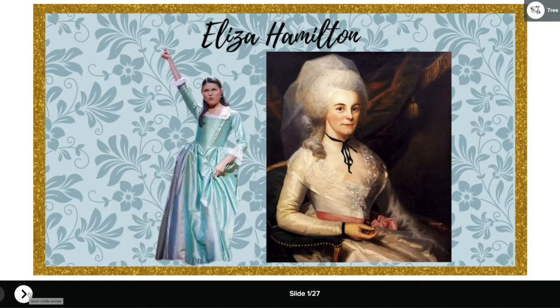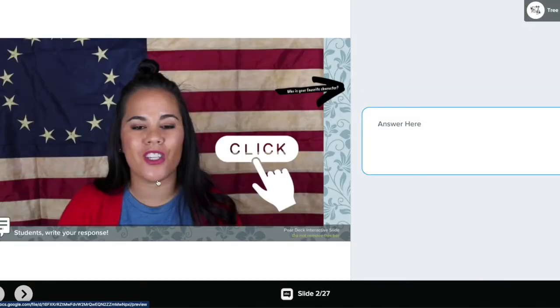Let's talk about Pear Deck and Nearpod — they are basically almost the same thing. You can use integrative lessons within Pear Deck or Nearpod: do a lesson, have it pause, ask an engagement question, have the student respond, and have the lesson continue. I personally use Pear Deck with their Google extension and my Google Slides. I create a Google Slides presentation and then create Pear Deck interactive slides within my Google Slides account, which is awesome.